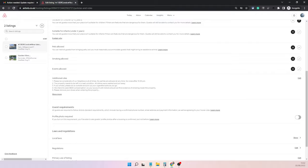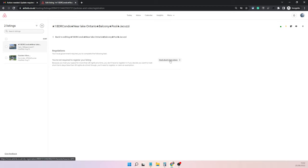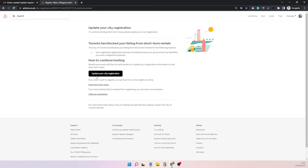Click on the edit button where you can add and update the number. This will bring you to the next screen. Click on host short-term stays, and the next screen will show you where you can enter your registration number.